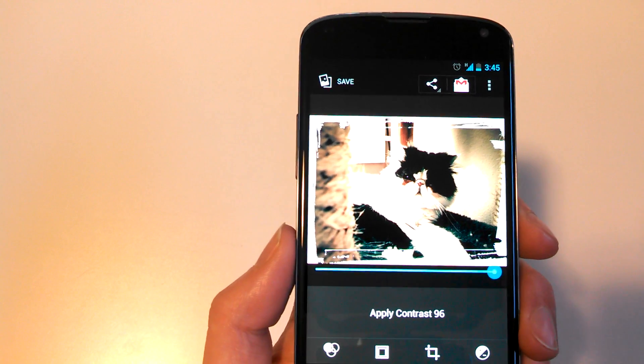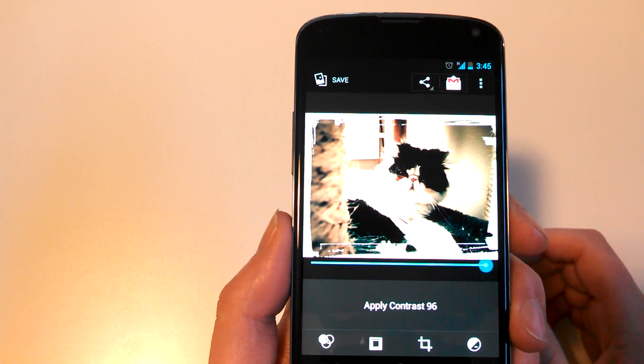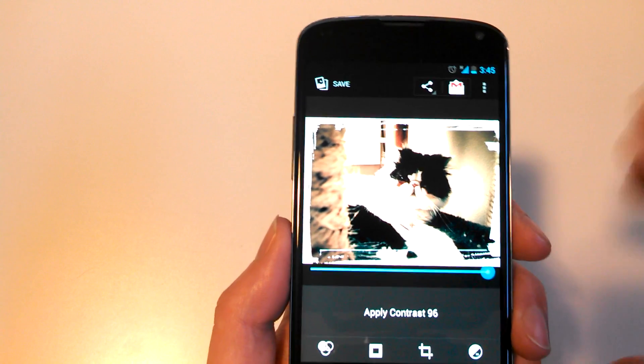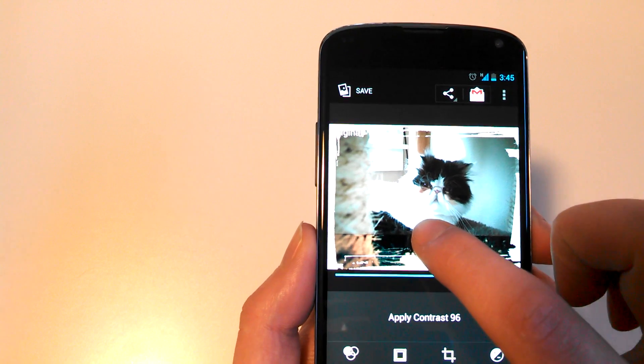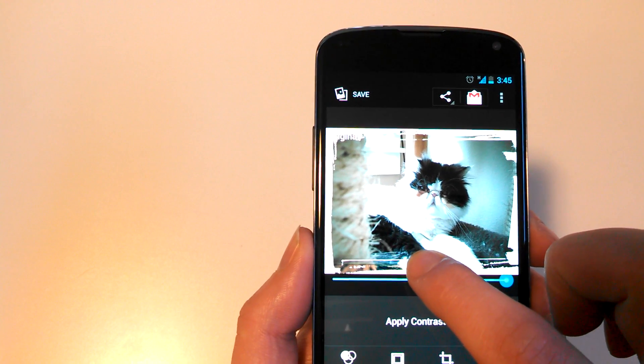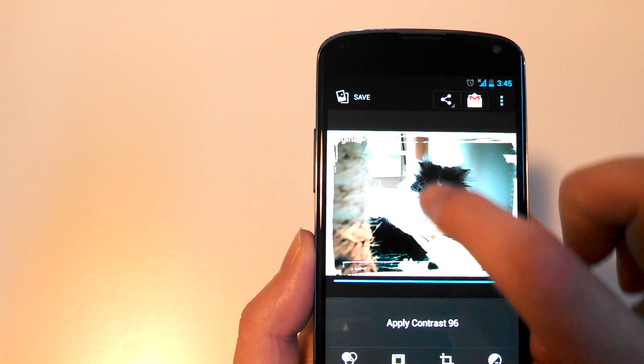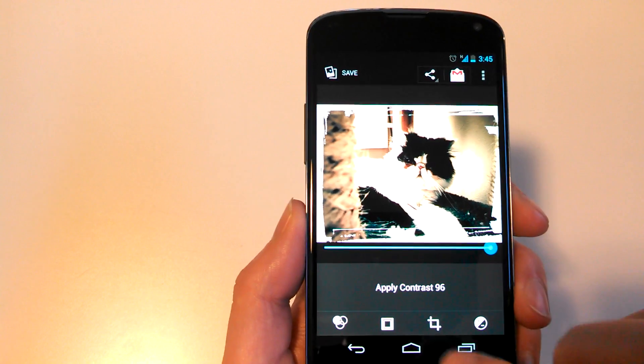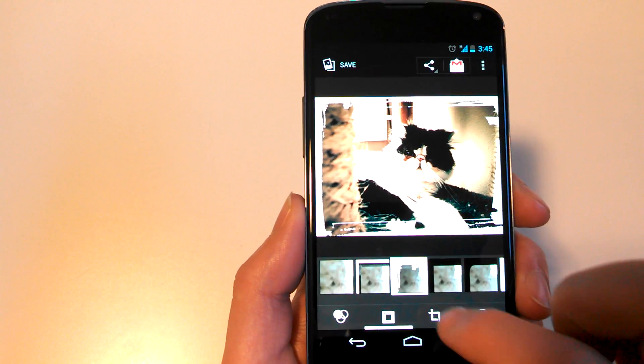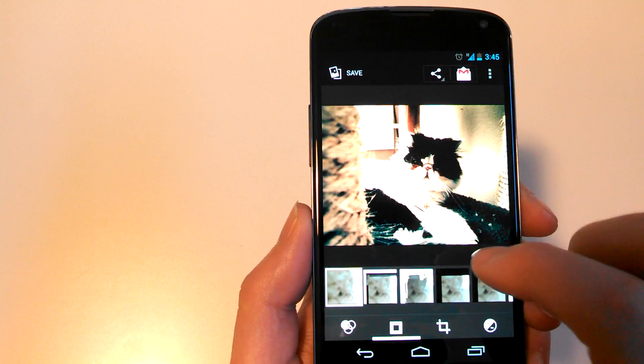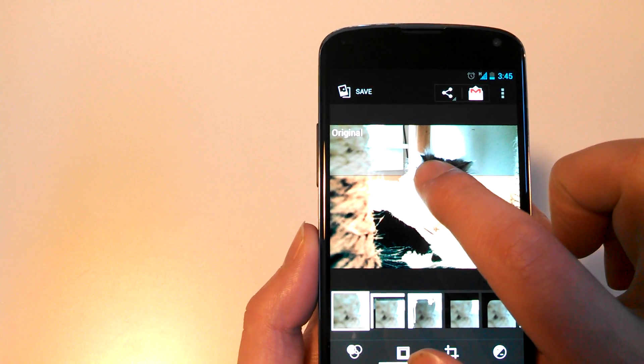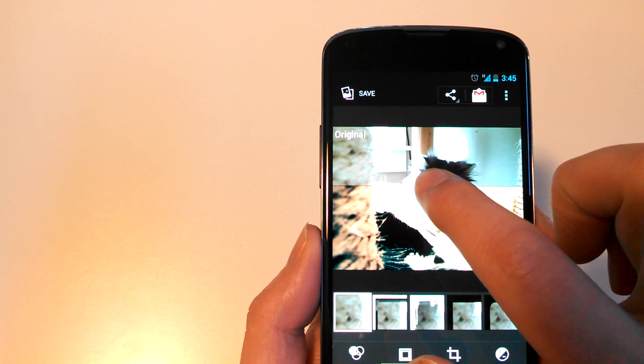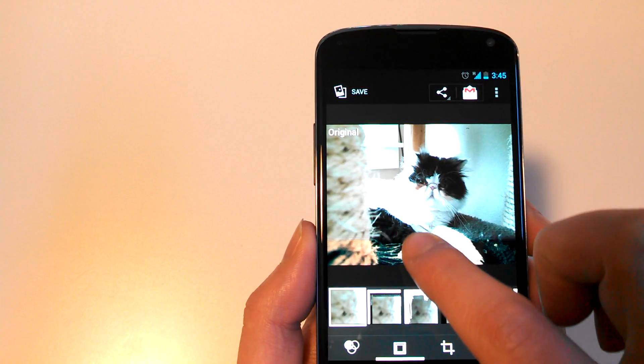What if you want to remember what the original looked like on the fly? All you have to do is drag down from the top, and it says Original, and it shows you the original photo. Let me actually take away this border so I can show it to you better. If I start dragging that down, you can see in the top left up there, it says Original.